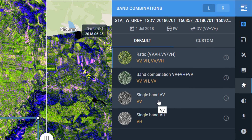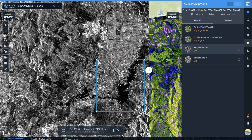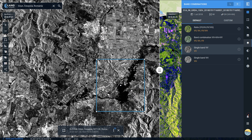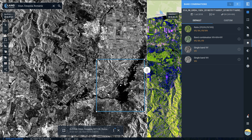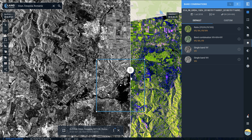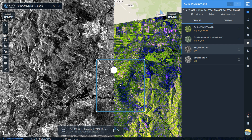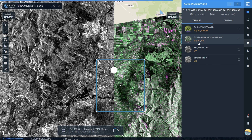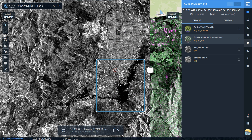I'm going to go for single band VV. On Cristina's blog you can find a good reference as to why this might be useful for flooding in particular. I'd also like to change the band combination for the scene on the right, which is our pre-flood scene — so I'll go up to the R button, click on that, and change that to the same. There you can see how our scenes have changed.